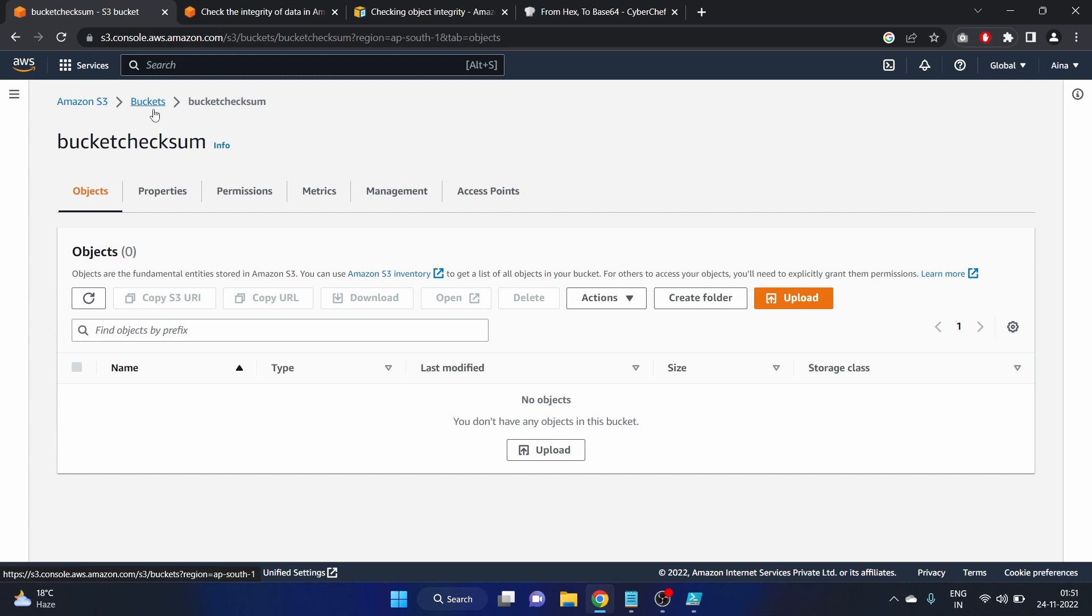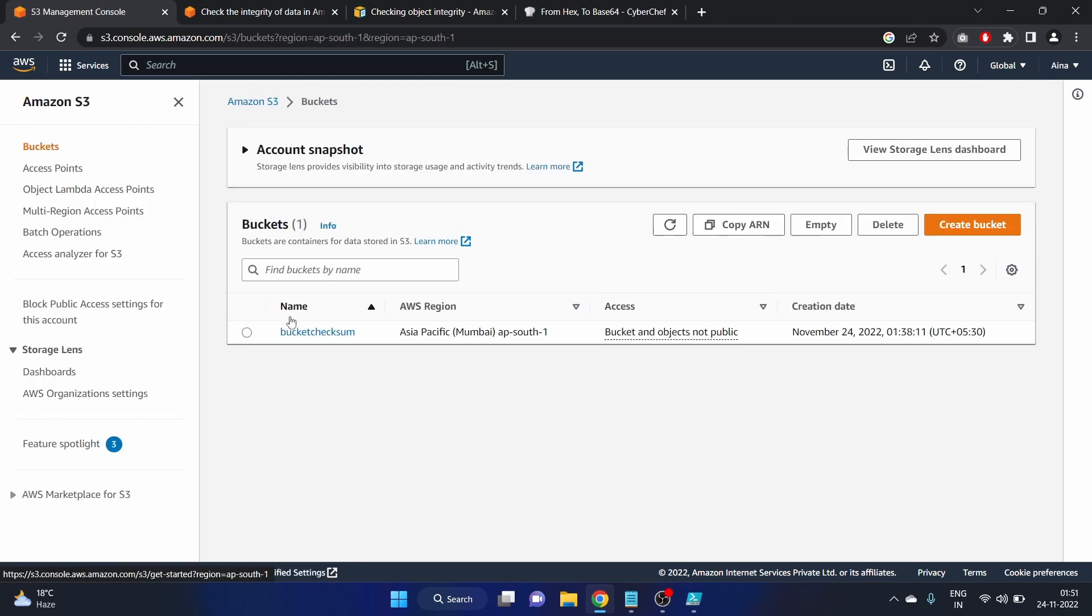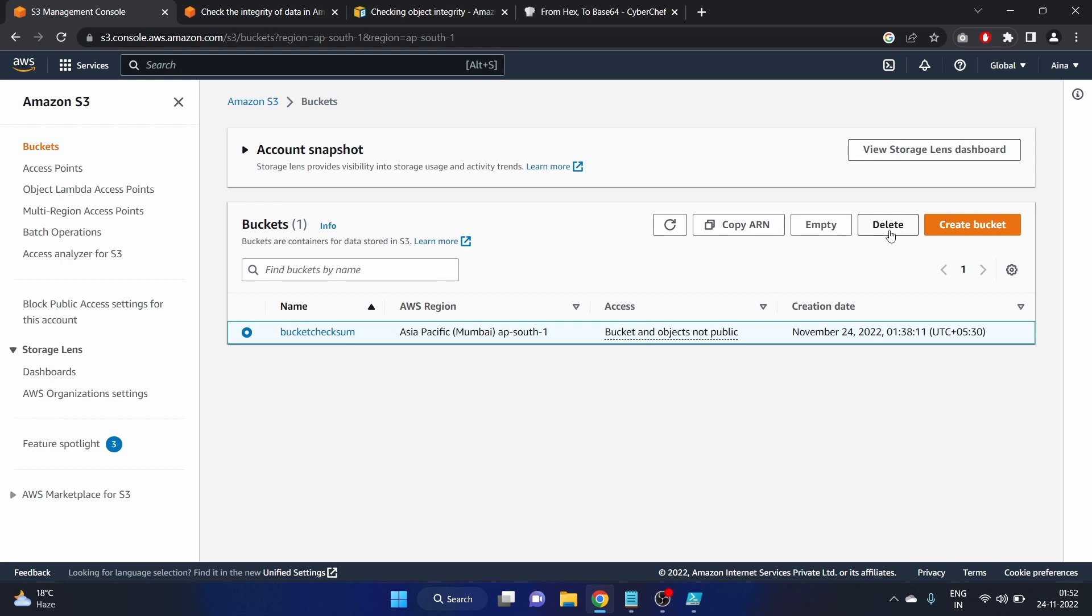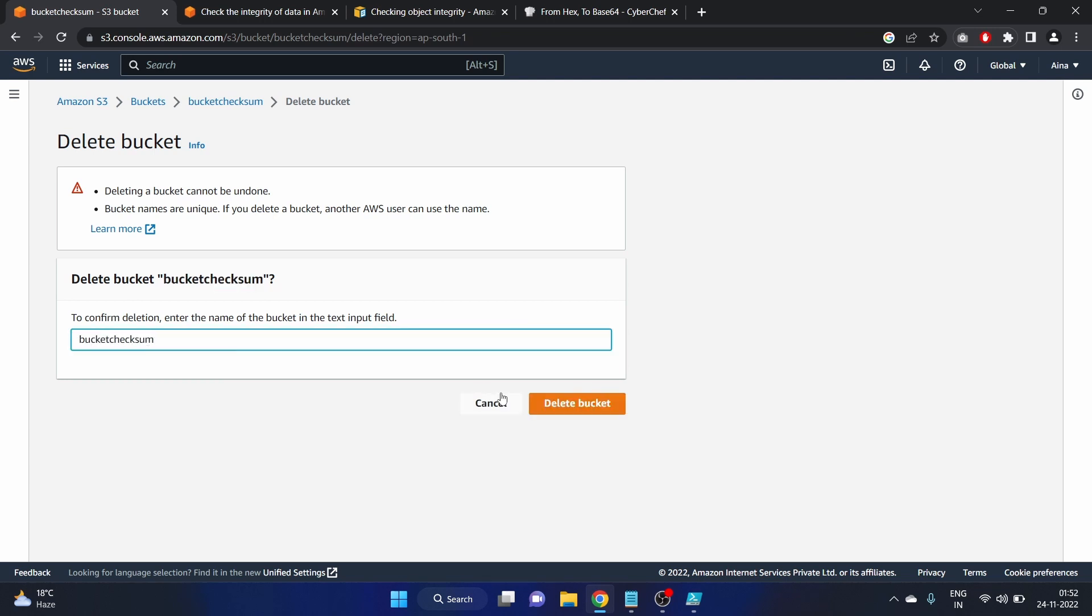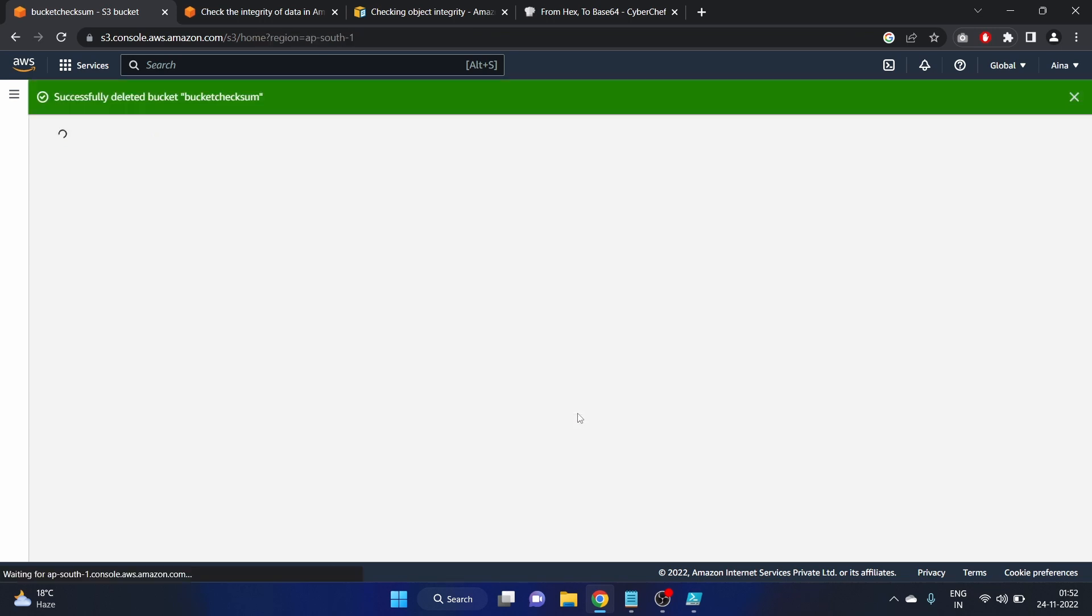Go to the buckets, check your bucket name and delete. Here we have to write the bucket name so our bucket name is bucket checksum. Delete bucket.